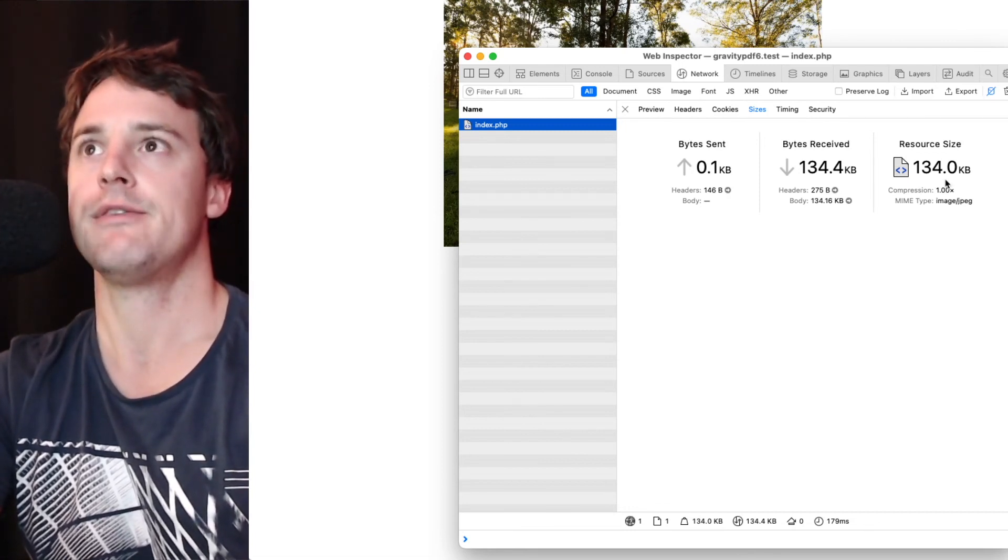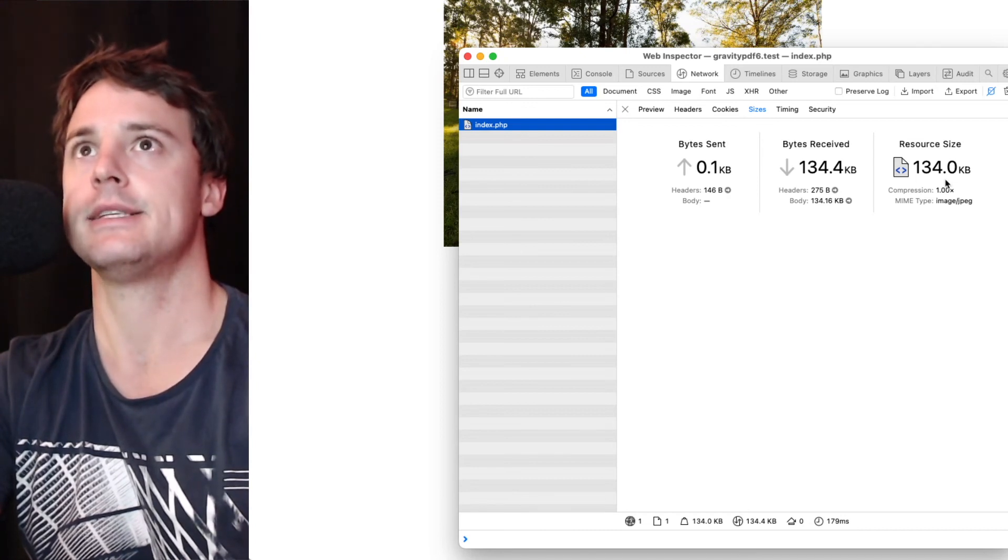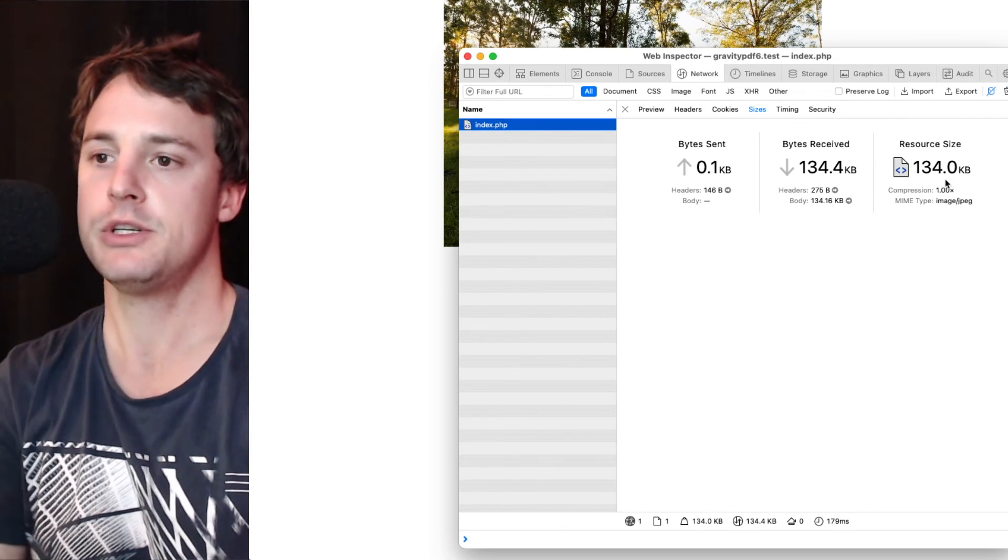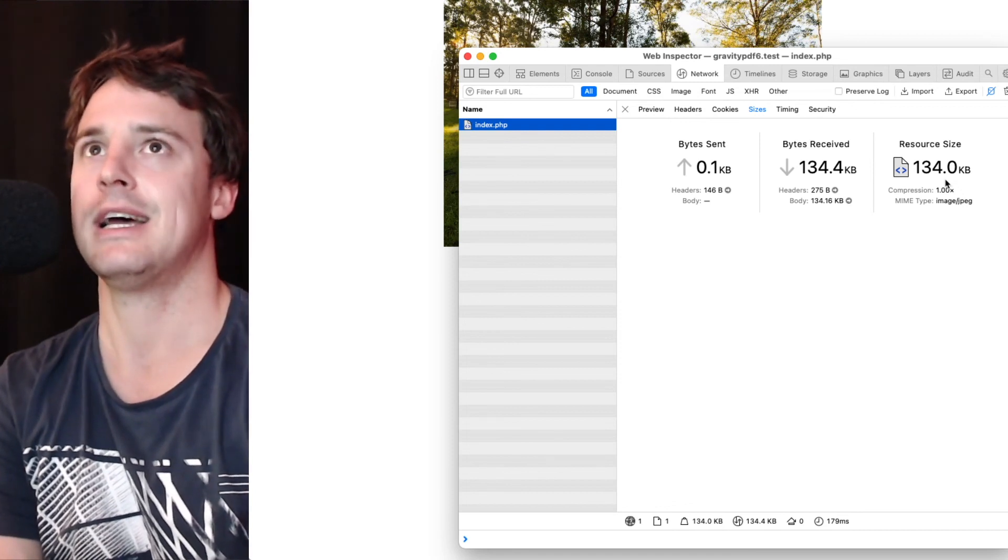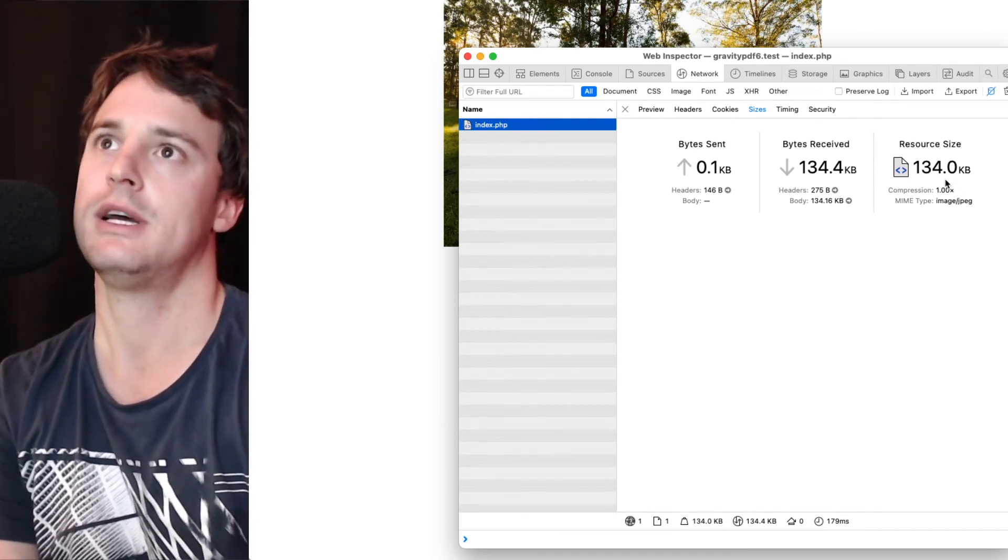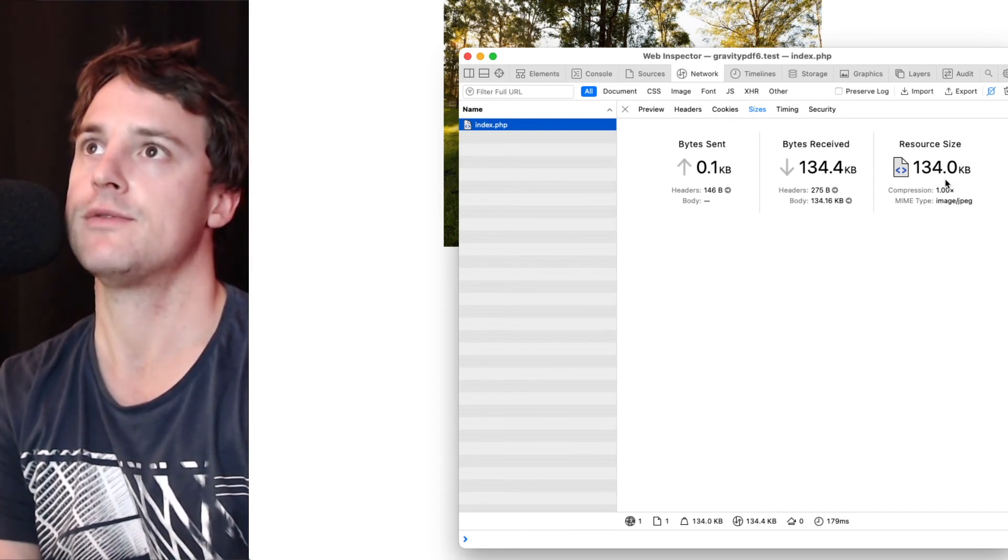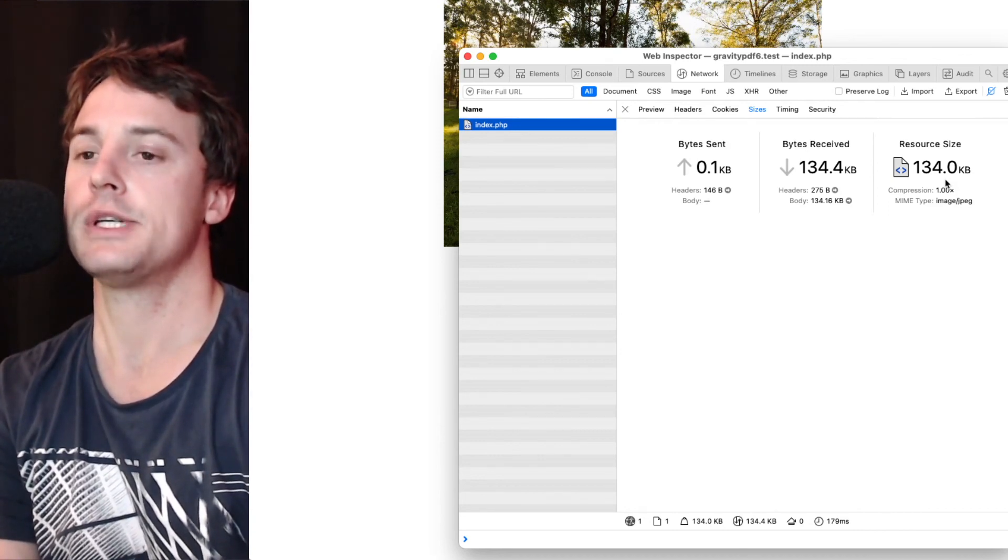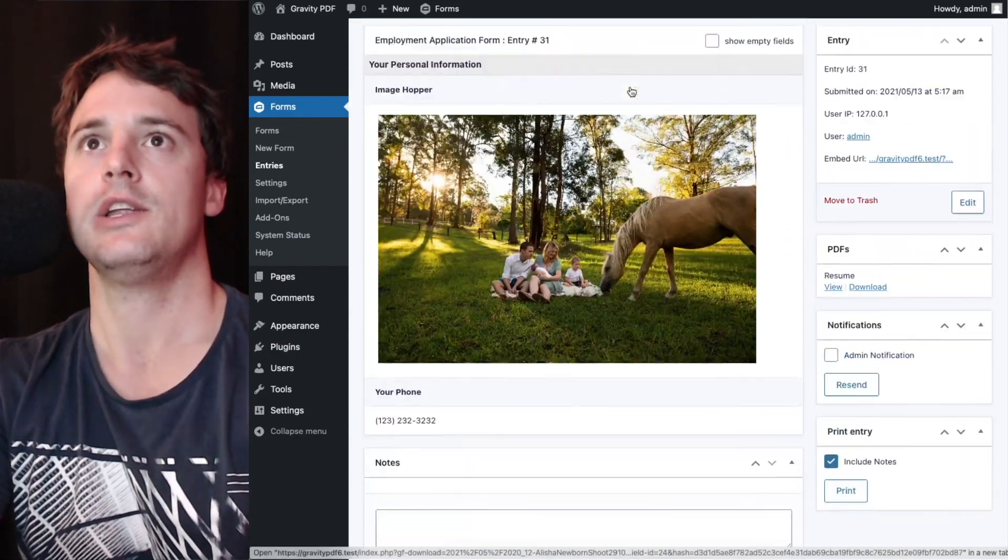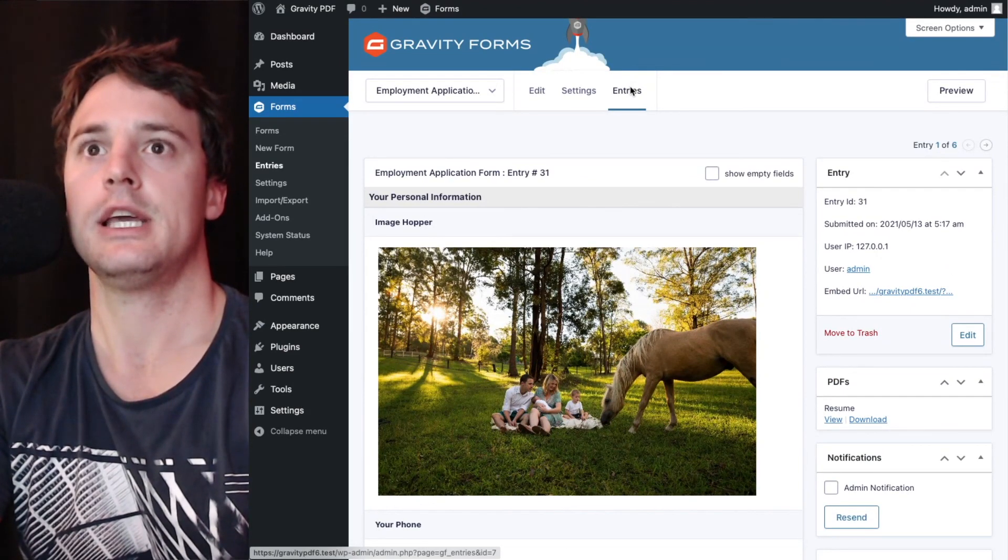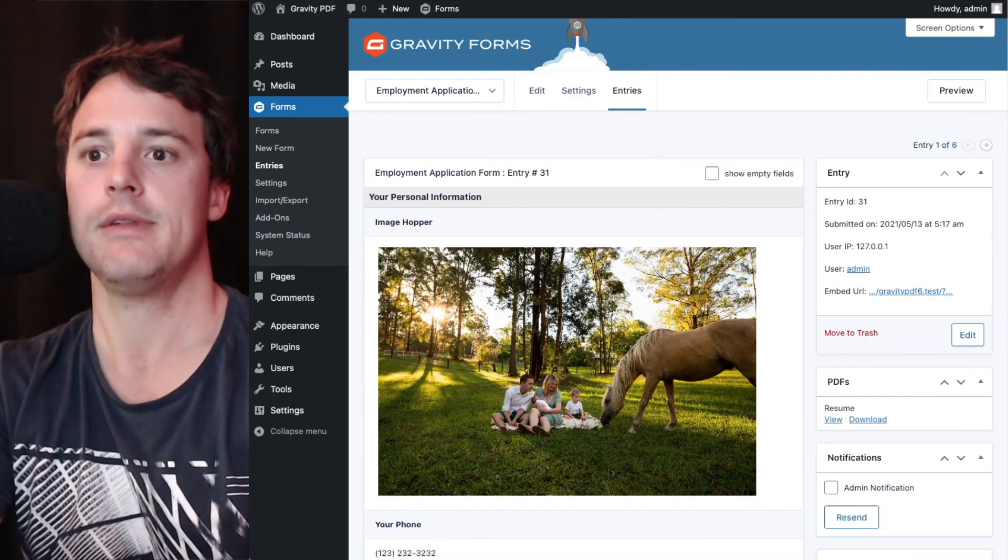Obviously if you're wanting to get these professionally printed, the PDF professionally printed with the images, you don't want to scale those down very much, if at all. But just for the general use, scaling those down is definitely useful for you and your user. So that's the best way to display images directly in your PDF documents, using the image shopper plugin, which integrates seamlessly with gravity PDF.